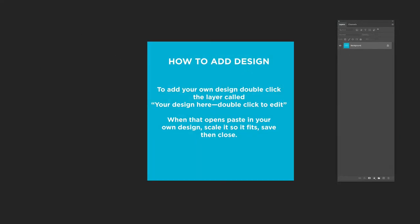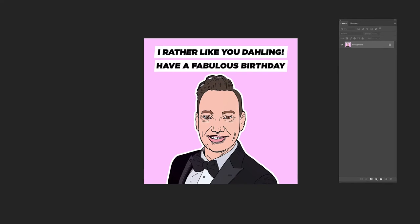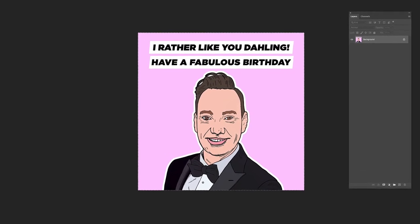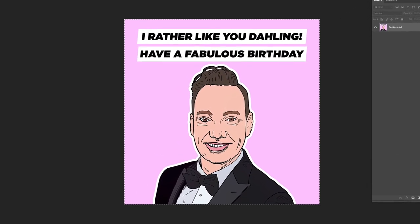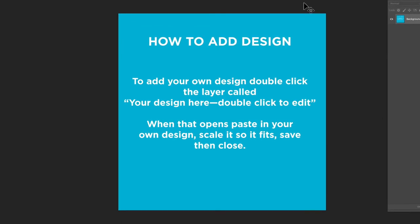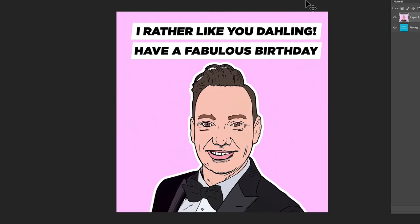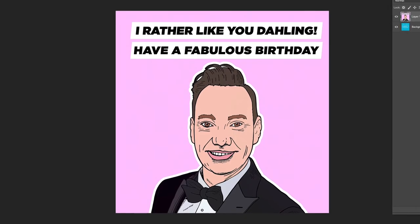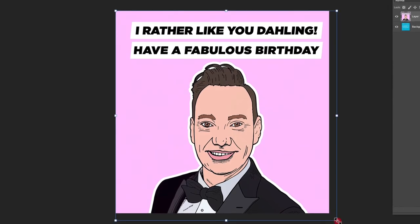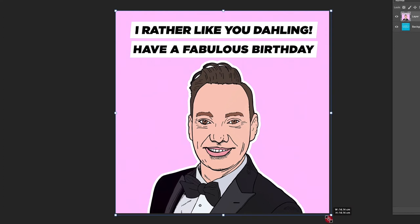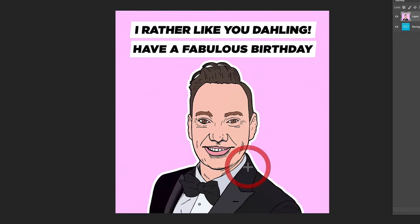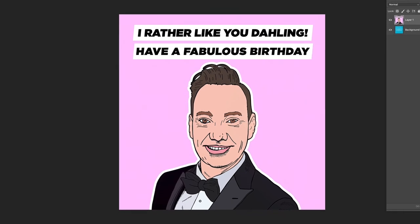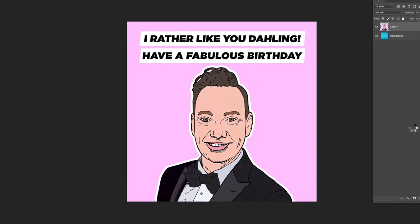I'm going to quickly double-click this and there is the smart object. I've got a design open here which I'm going to select all and copy. I'm going to go back to the smart object and paste in. You may have to scale up or scale down your design to fit into the area. I've scaled that and I'm now going to save this.